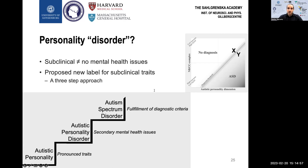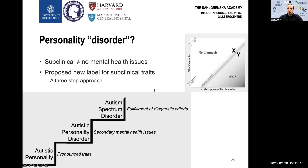To summarize this staggered approach: first, we have an autistic personality, which is not pathological in its own sense and exists normally in the population. If this personality is pronounced and leads to secondary mental health issues, one can identify it as an autistic personality disorder and approach treatment knowing the cause of the symptoms rather than treating them with a one-size-fits-all approach. And finally, if diagnostic criteria are fulfilled, a diagnosis of ASD is applied.